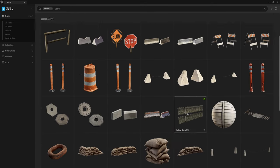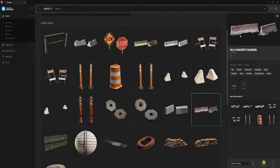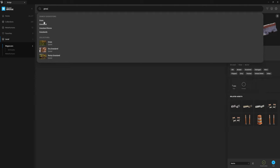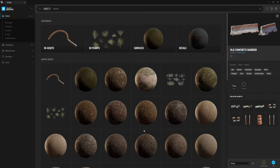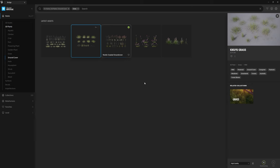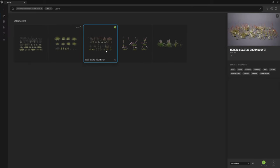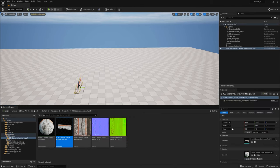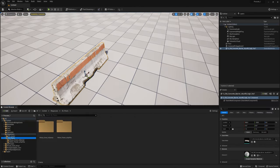Quixel Bridge is free, but you may have to sign up with your Epic Games account. Once logged in, search for 'barrier' and grab whichever one looks best — we're going with this old concrete barrier. Select it, choose the quality you want; we recommend Nanite if you're using Unreal 5. Click the download button in the bottom right, and once it's done, click the blue arrow and choose Export Nanite. Also search for some grass, click on 3D Plants, and pick whichever one feels right for your scene. Once done, you should see new assets in your Content folder.